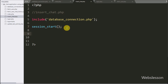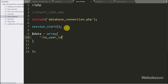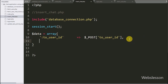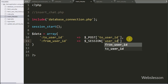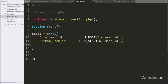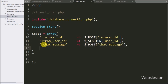After this we have written a $data variable equal to an array with the key 'to_user_id' getting its value from $_POST['to_user_id'] — this is the user ID of the person we are sending the message to. In the second key 'from_user_id' we store the ID of the user sending the message. In the third key 'chat_message' the value comes from $_POST['chat_message'], and the 'status' key value is set to one. So here we store all chat data under the $data variable.